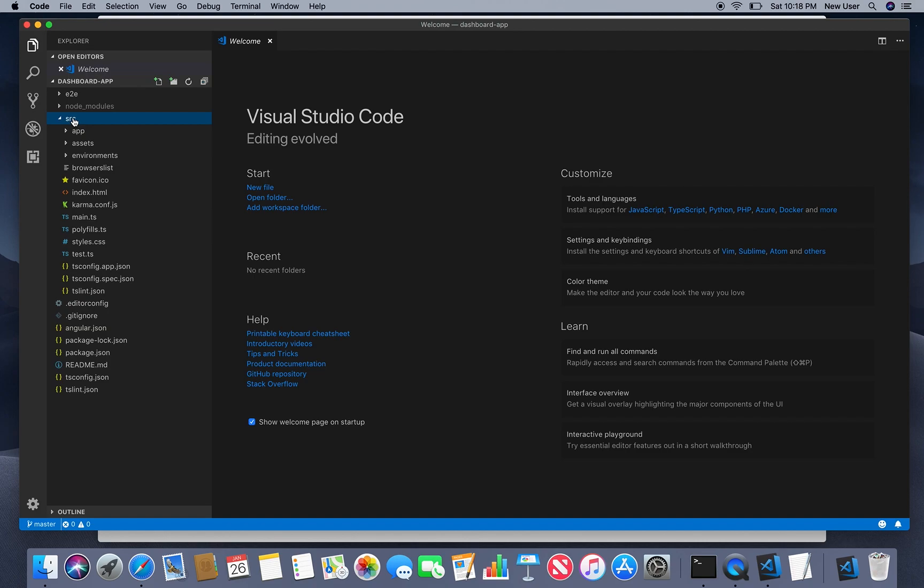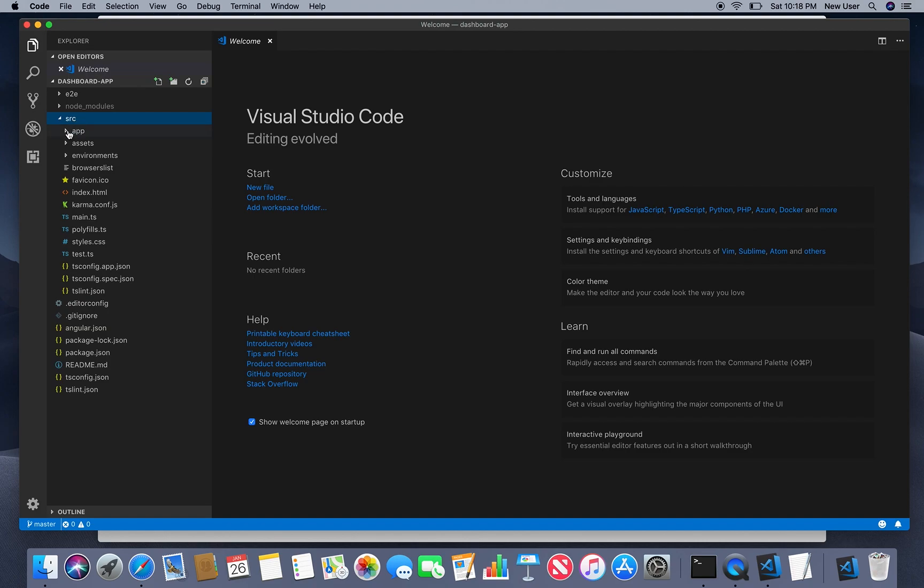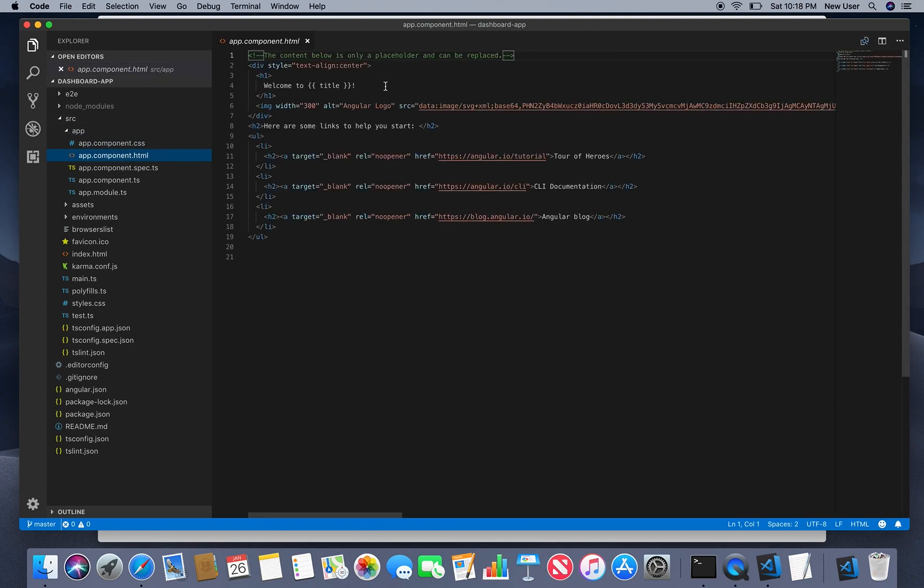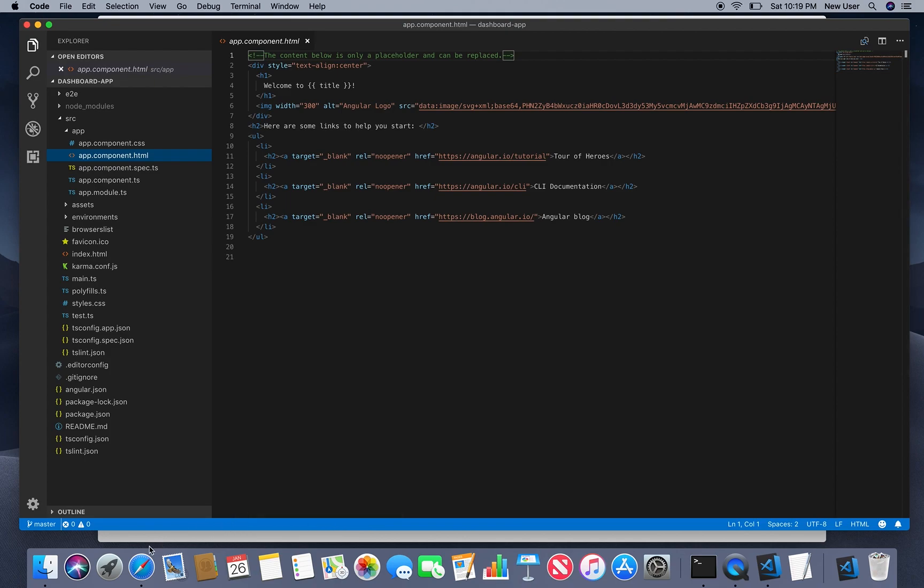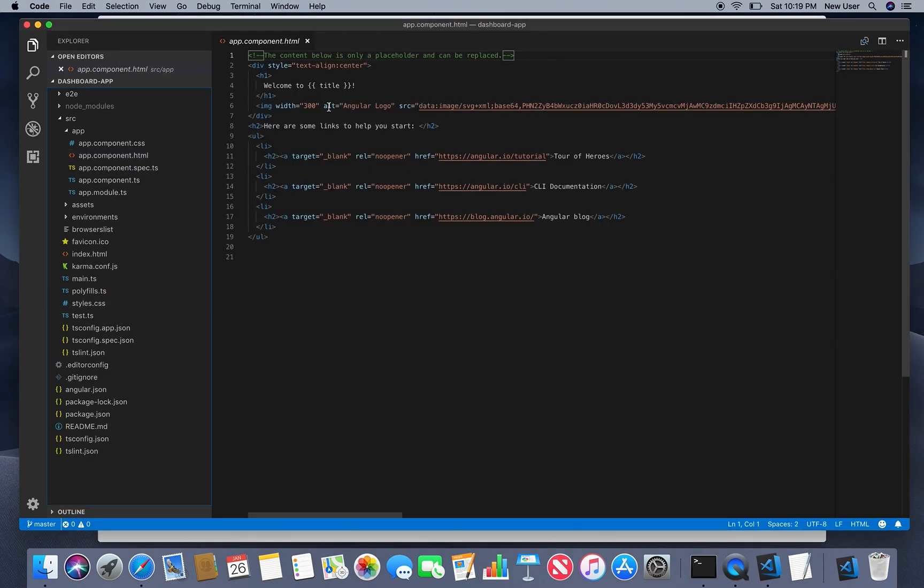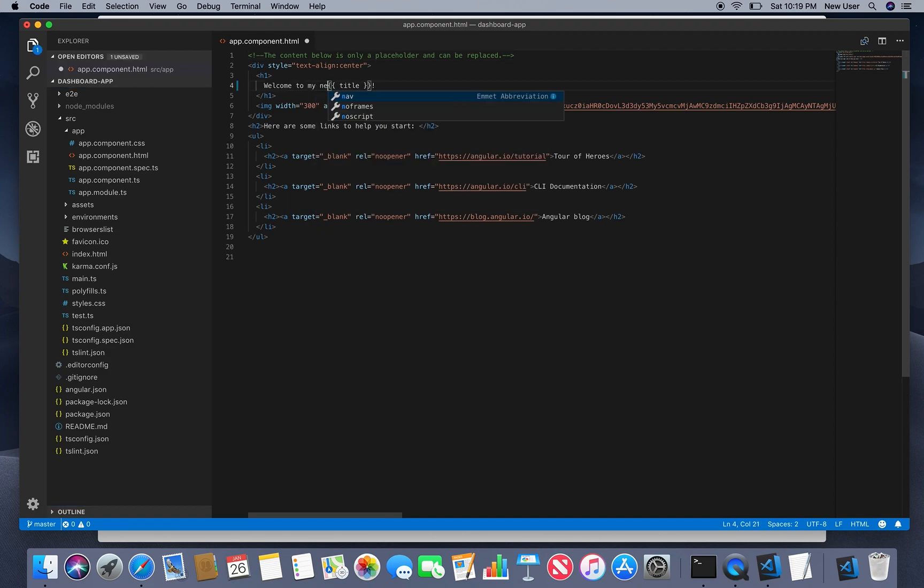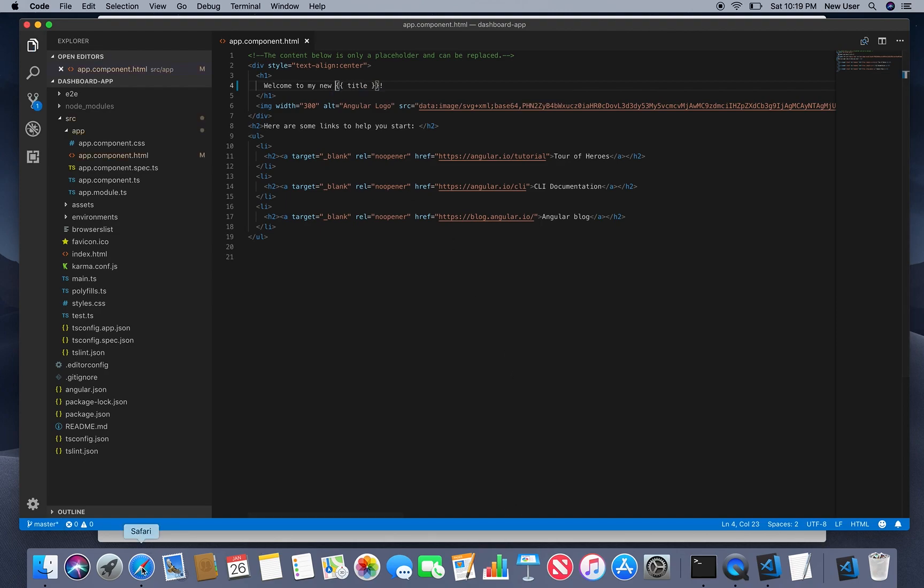Where we can do modifications and see the changes live. Here save that and it changes immediately here.